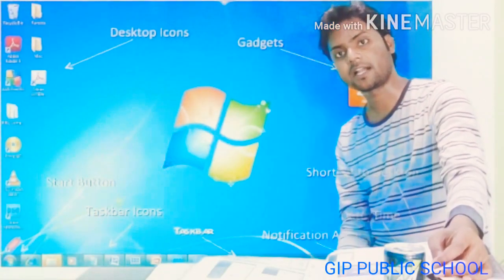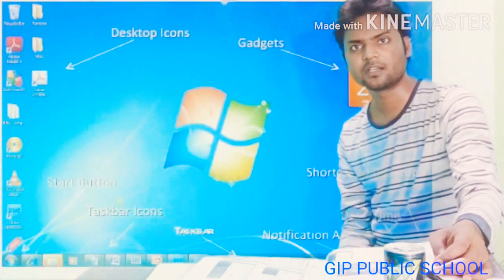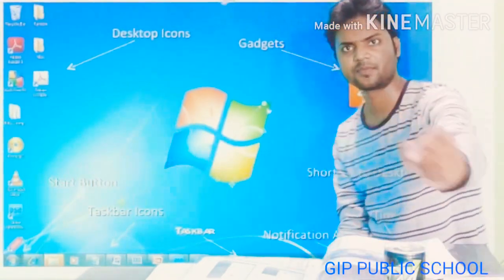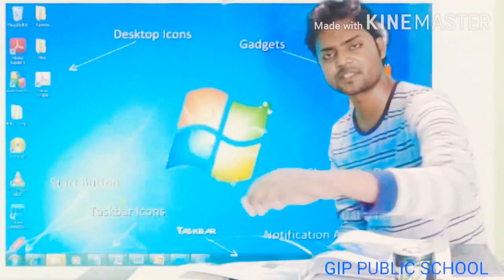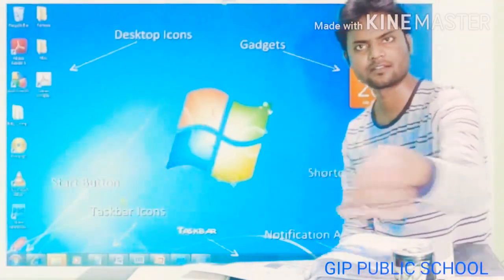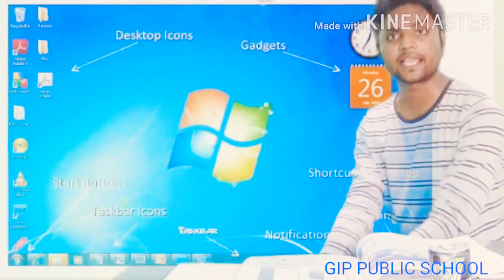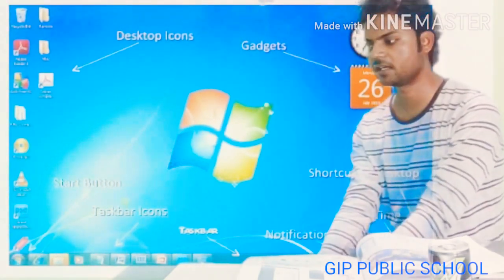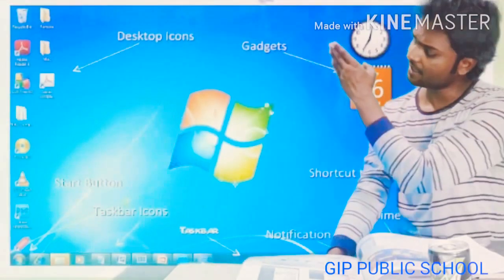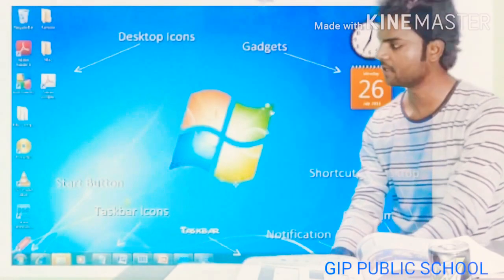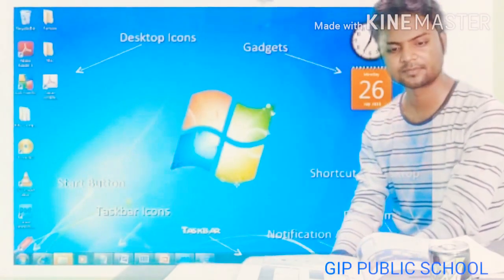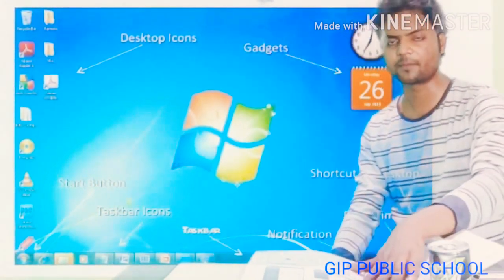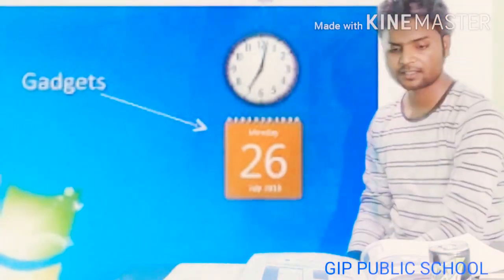Desktop means a desk where we can arrange our things — like a physical desktop where a bottle, book, diary, and laptop are placed. On the computer desktop, we can arrange a lot of icons that we require immediately. The desktop has different parts: a taskbar, icons, and gadgets.